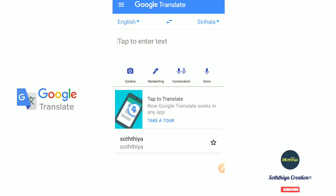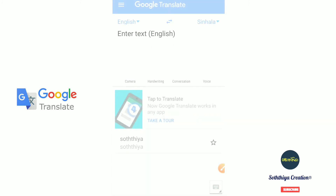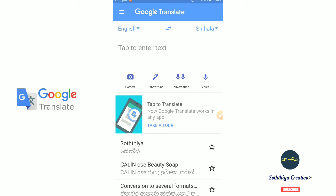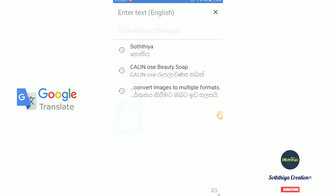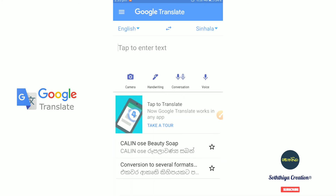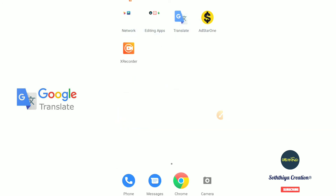We have a good view of the version of Google Translate and its options.